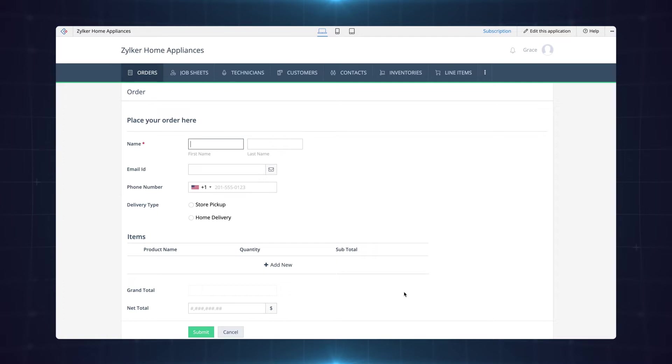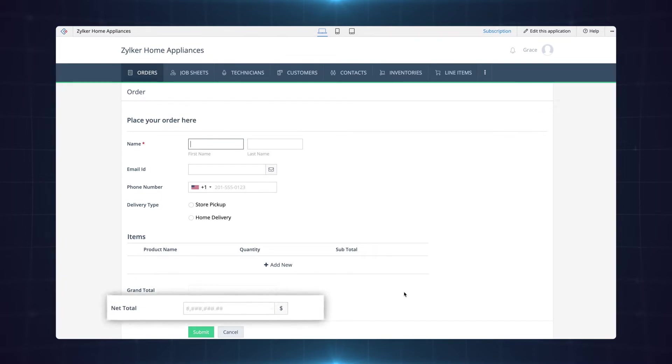Let the requirement here be to give a 10% discount on all orders above $300. We can define a workflow to automatically apply the discount when the order total exceeds $300 in the net total field.